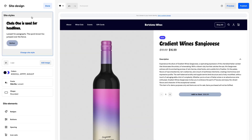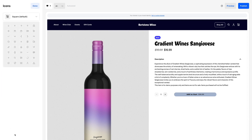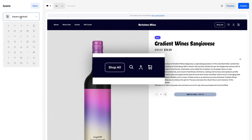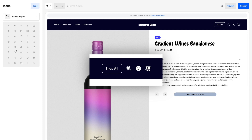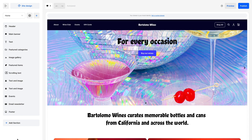Icon Sets. Add some more character to your site with a selection of icon sets ranging from thin and professional to round and playful. Explore all these settings to expertly tailor your site to your brand.